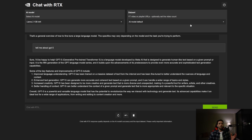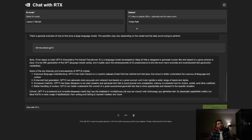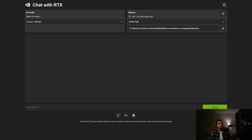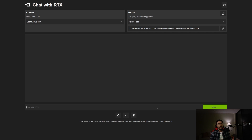Now let's test the RAG side of the chatbot. Selecting the folder path option, you can see three supported document types: .txt, .pdf, and .doc. I've already selected a folder with multiple documents — the same ones I used in a previous video on LlamaIndex versus LangChain, which contains stories about separate characters.